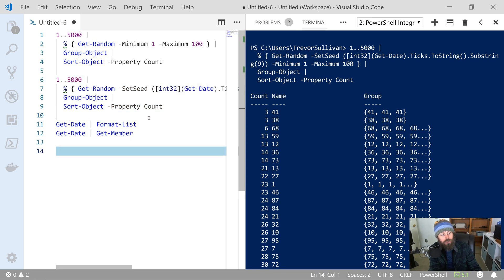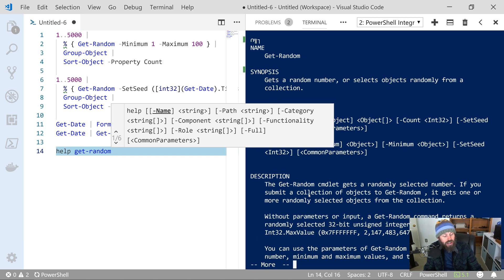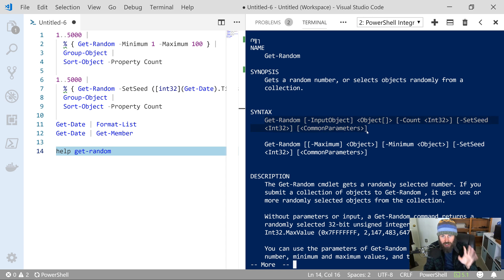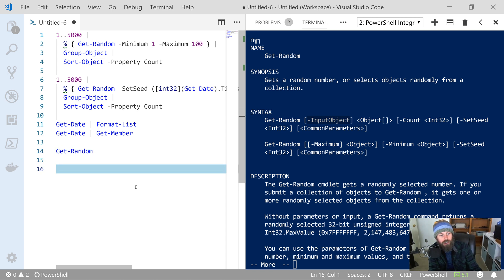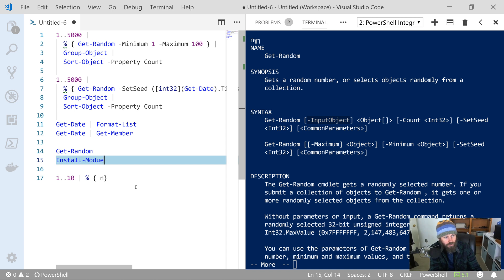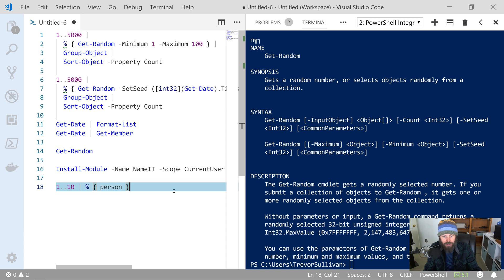There is one other use case for Get-Random. If you look at the documentation — running Help Get-Random — you can see the parameter sets. There's the one where we specify maximum, minimum, and seed value, but you can also pass in an array of objects. I want to quickly show that use case. I'm going to use a module called NameIt, which you can install from the PowerShell Gallery very easily with Install-Module NameIt -Scope CurrentUser. We'll use a range of one to ten, and for each item in that array, just generate a person using the Person function inside the NameIt module.